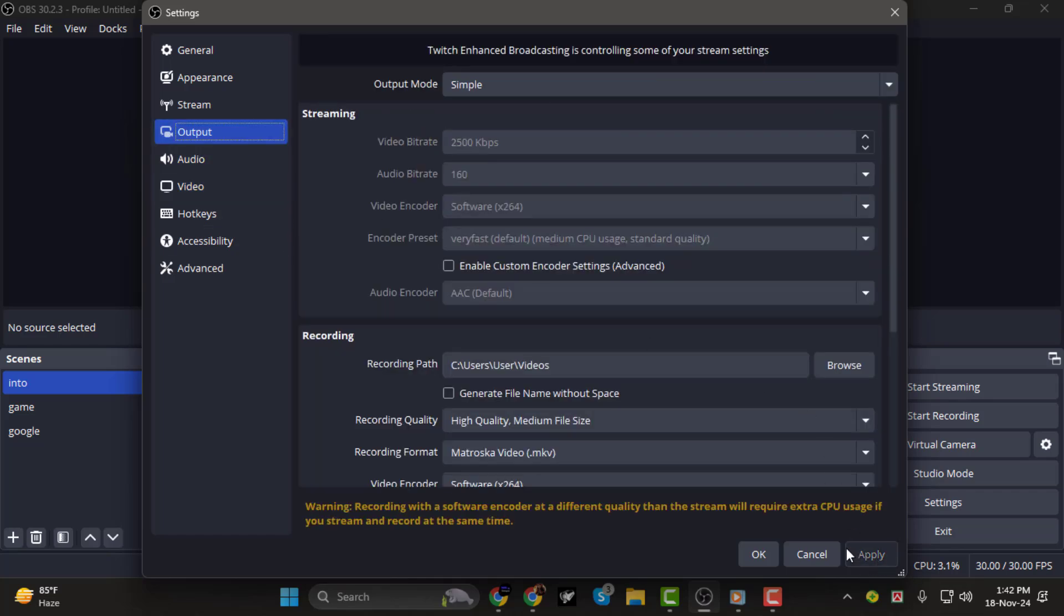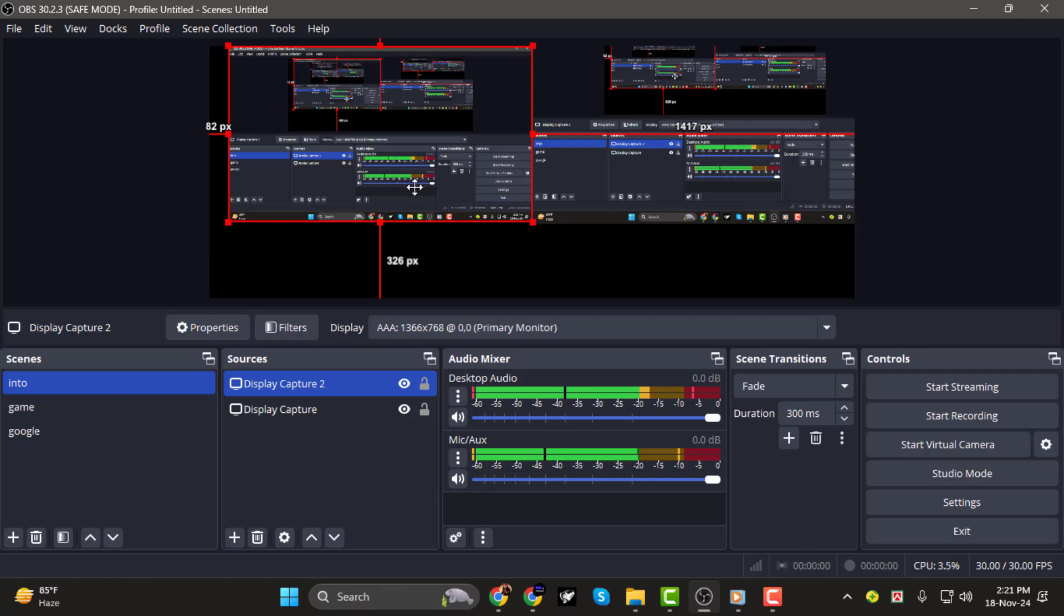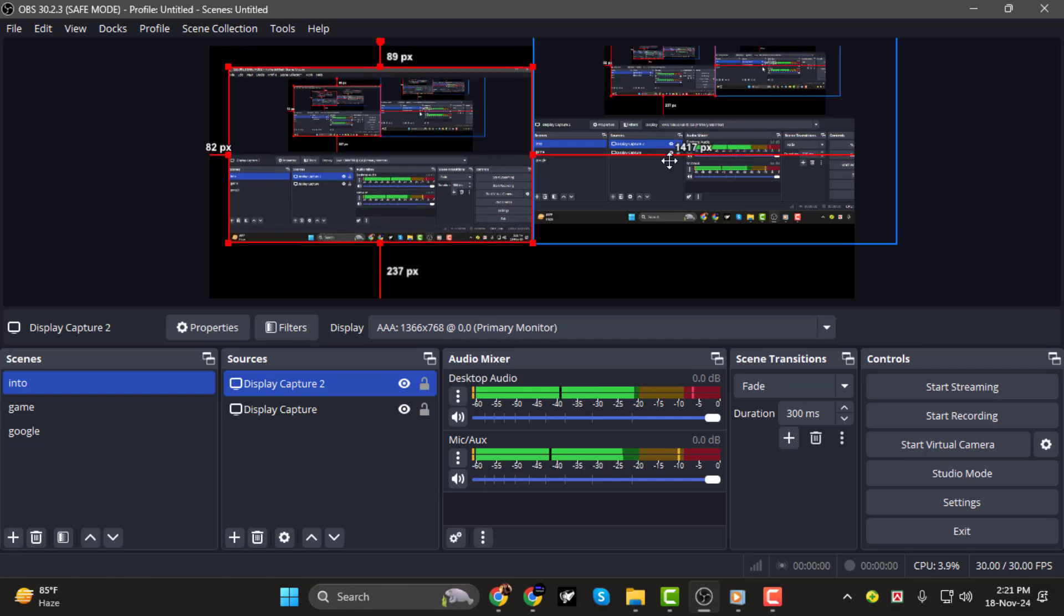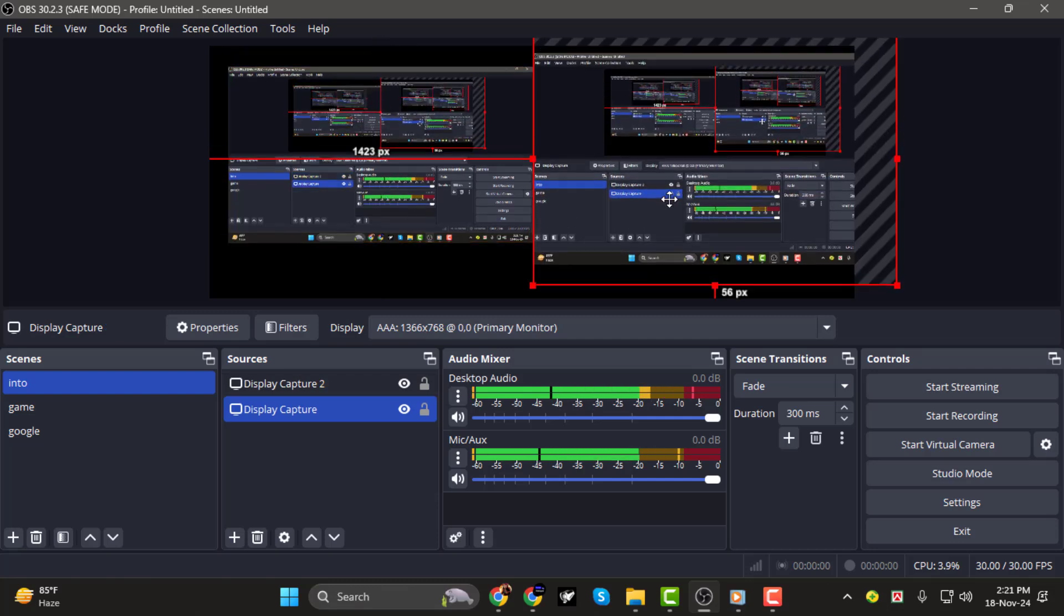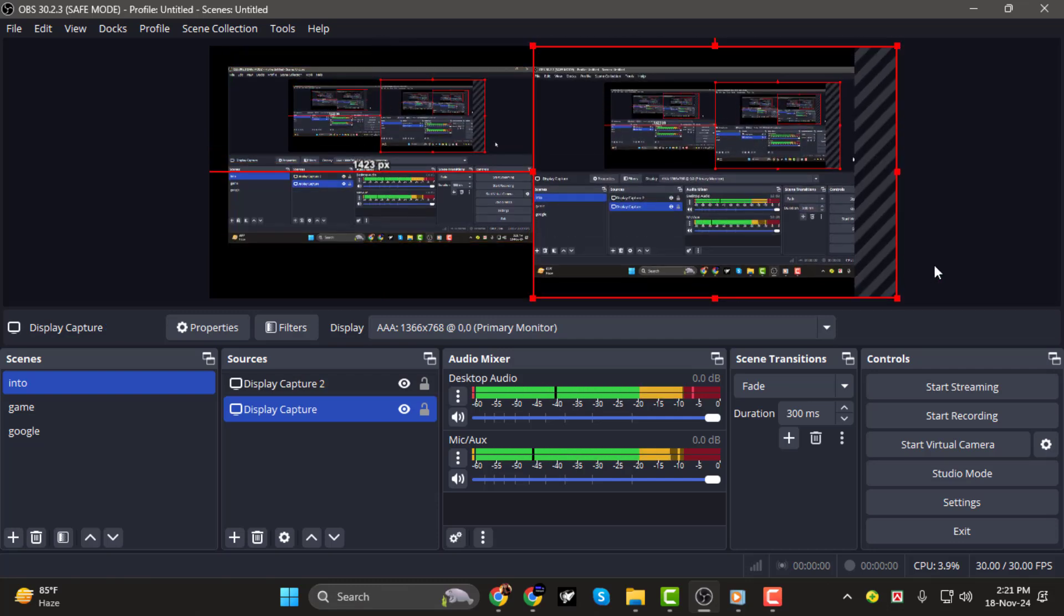And that's it! You've successfully set up OBS to capture two screens at once. Thanks for watching, and I'll see you in the next video!